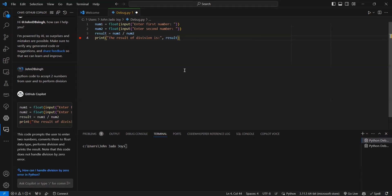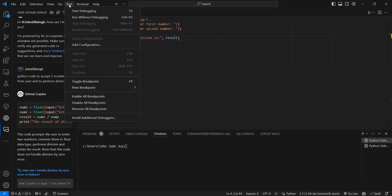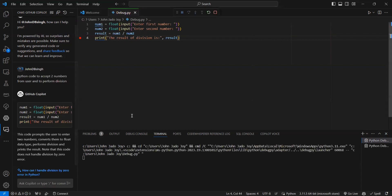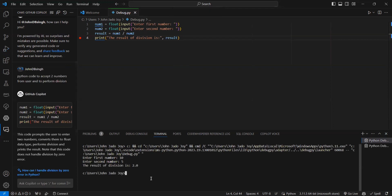Before that, let's see what step-by-step operation means, because in debugging we need to know how the bug progresses step-by-step. I am giving 'Run Without Debugging'. It is asking me to enter the first number — I am giving 10. The second number I am giving 5. So the result is 2. Division is 2 — that is good.